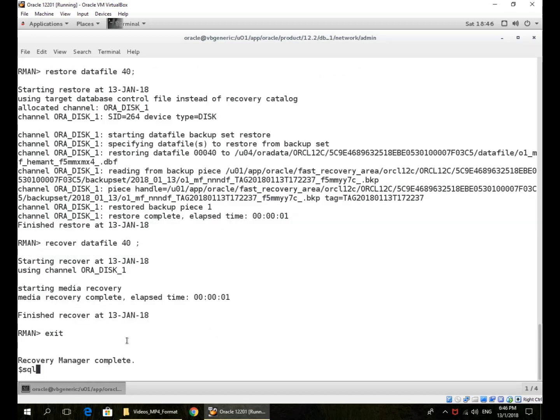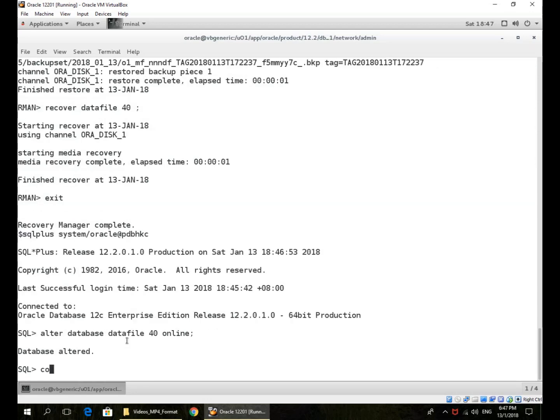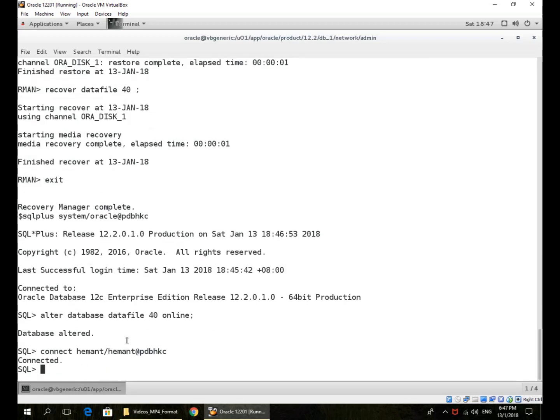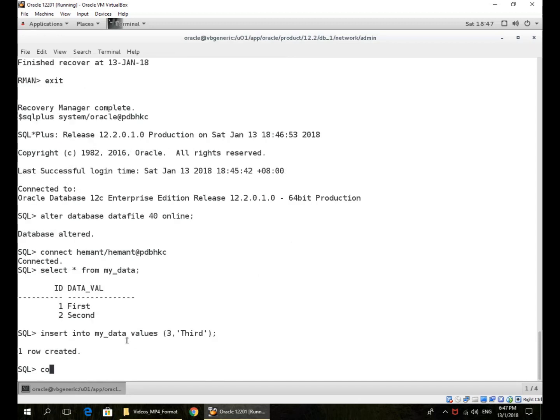So we go back into the database and let me see if I can query and insert into that. Yes I can.